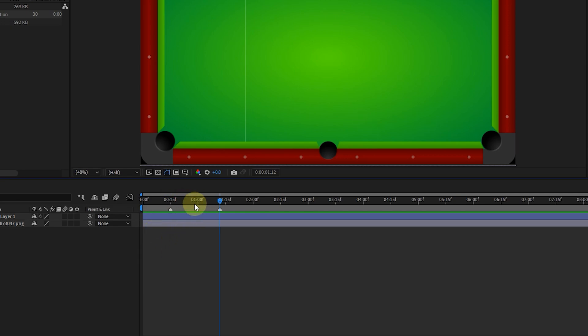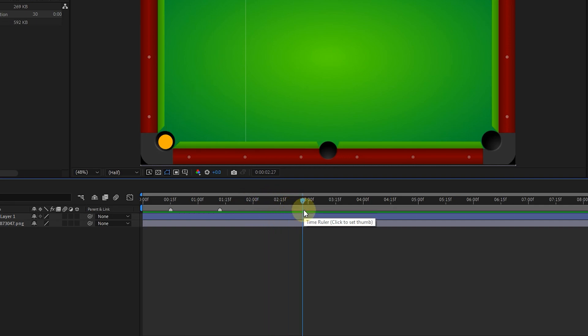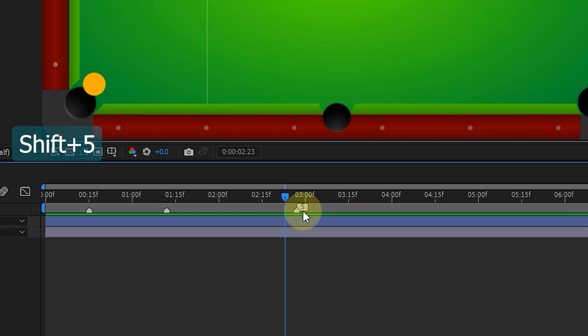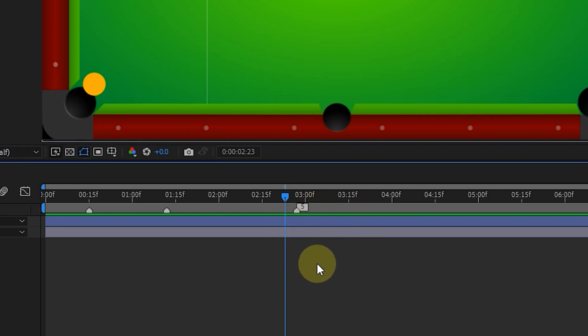To add a numbered marker at the desired time, press the shift key plus a number key on the keyboard. I press the shift key and the number 5 key on the keyboard — this will create a marker with the number 5.